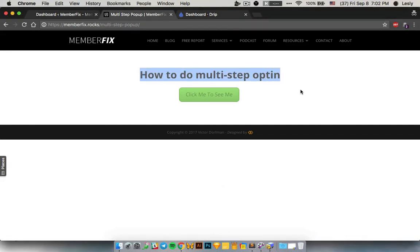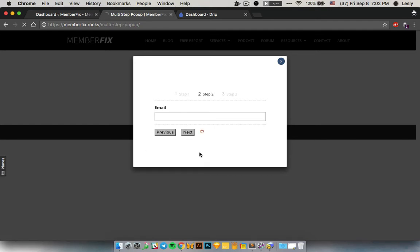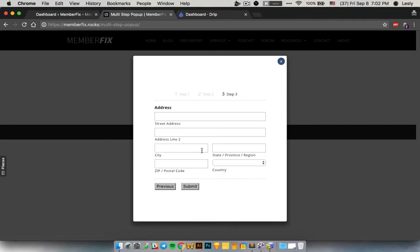Let's see how to do this multi-step popup. It's a three-step popup that will ask for your name, for your email, and for some physical address information. You can change all this later — this is just for the purpose of the example.